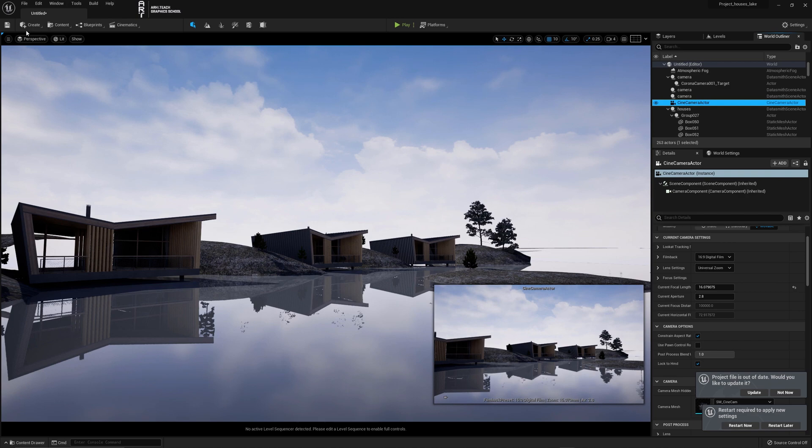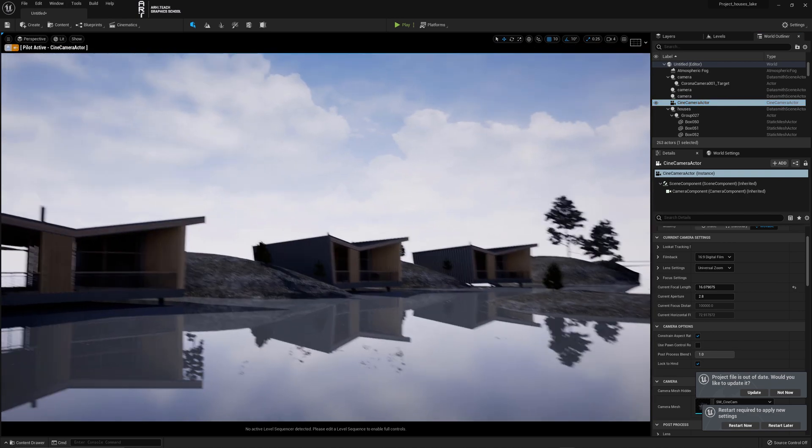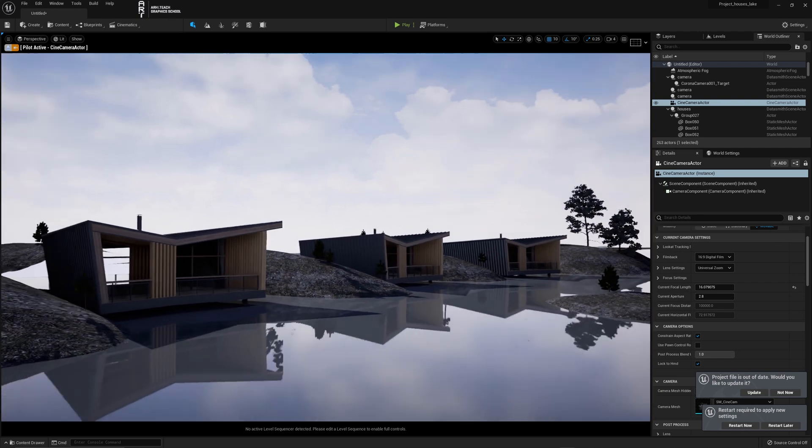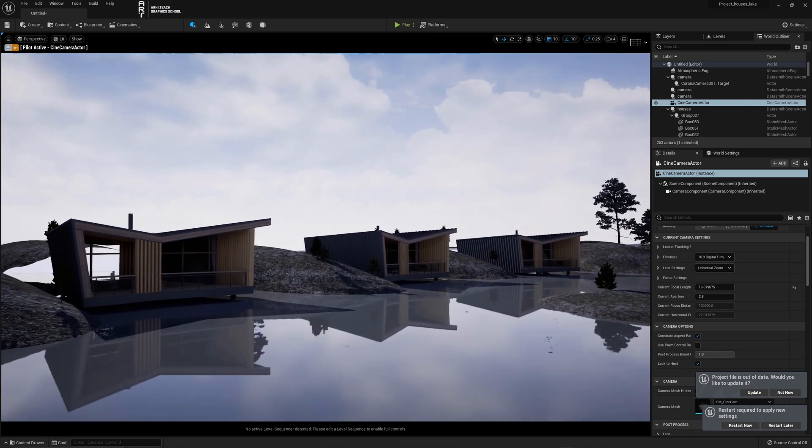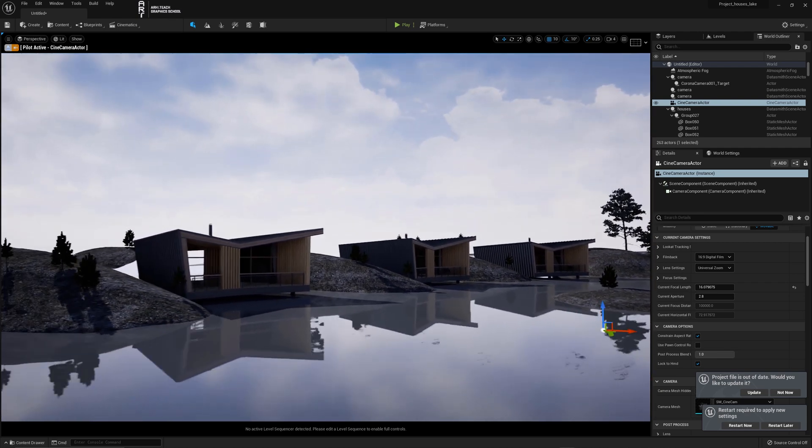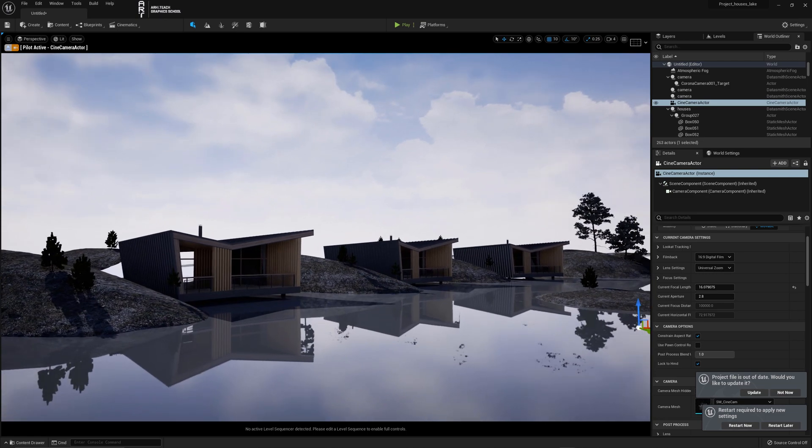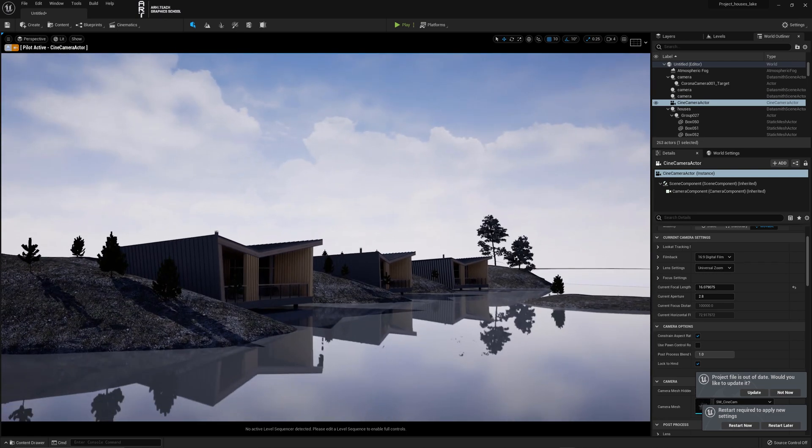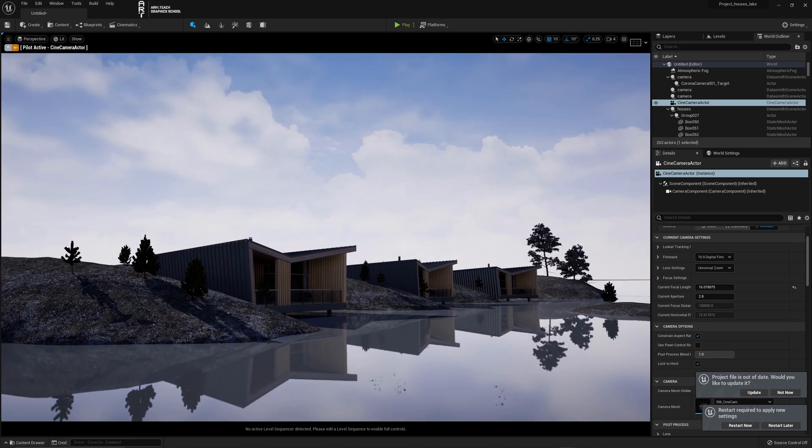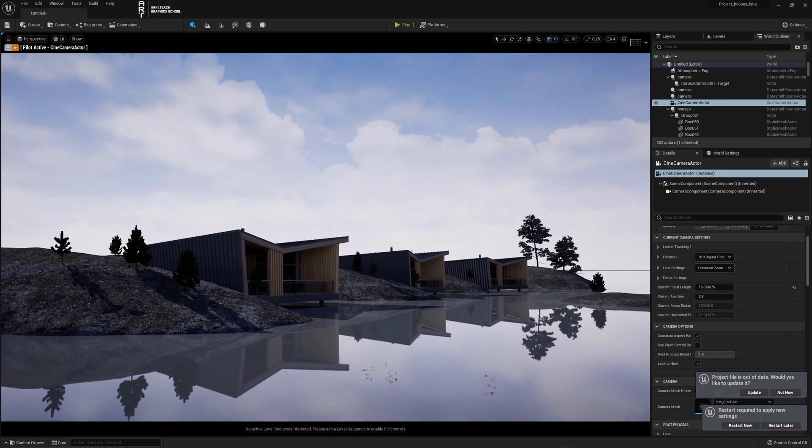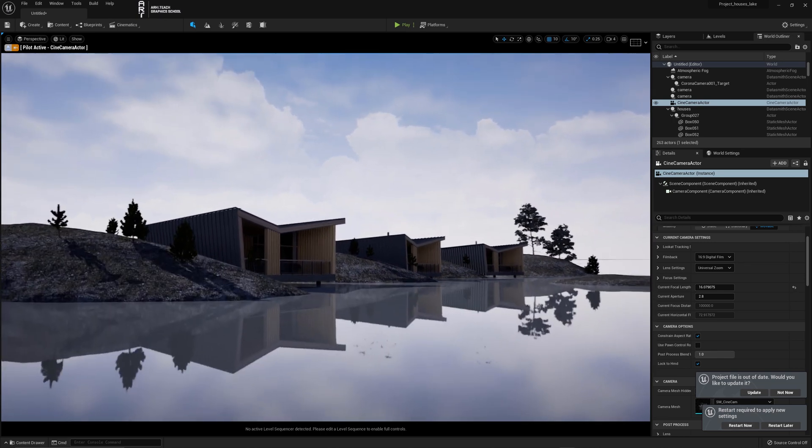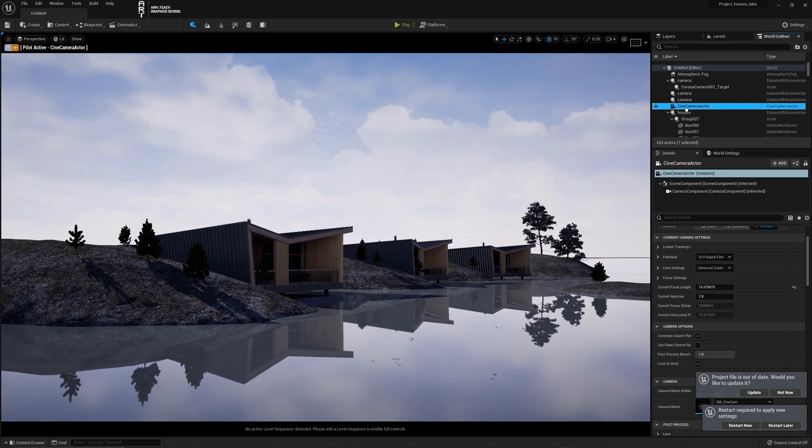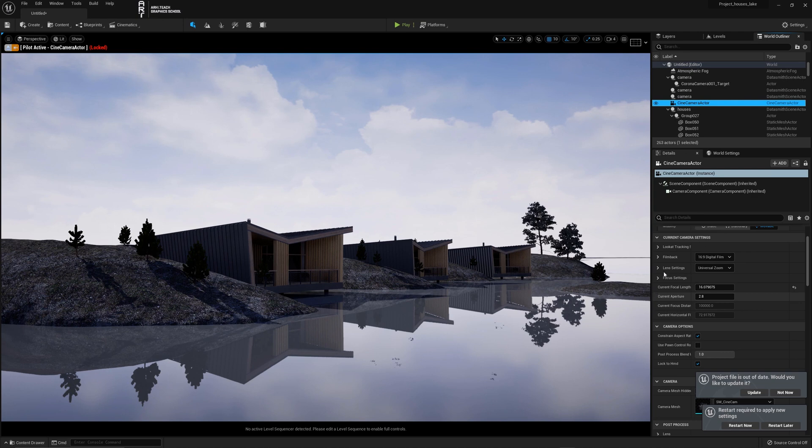Let's go back to the perspective and select the desired camera. Press the right mouse button and move the composition. Now we can select the desired composition and lock the camera so as not to move it. Right click the camera, click transform, then lock actor movement.